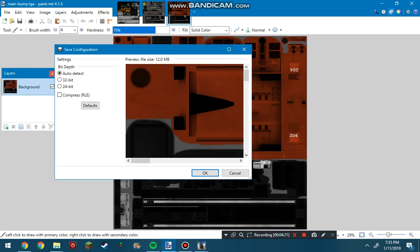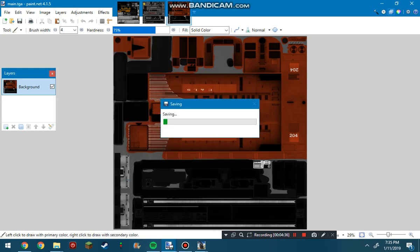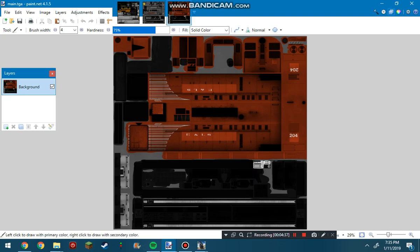When this comes up, when you first do it, it'll be on compressed. You do not want it to be compressed, so just unclick compress and let it go the full file size. Then hit OK. It will save.